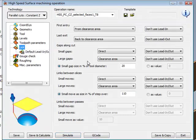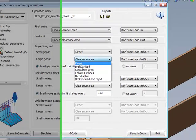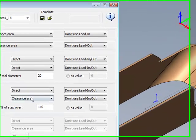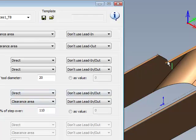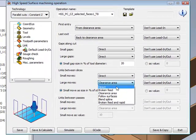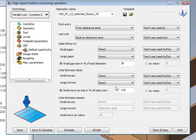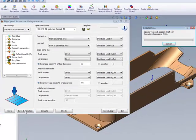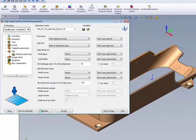All we have to do for this is simply go into our links and change both my large gaps to go directly to the next area, so it doesn't jump all the way up to clearance level. And in my link area, also for the large moves, also go direct.